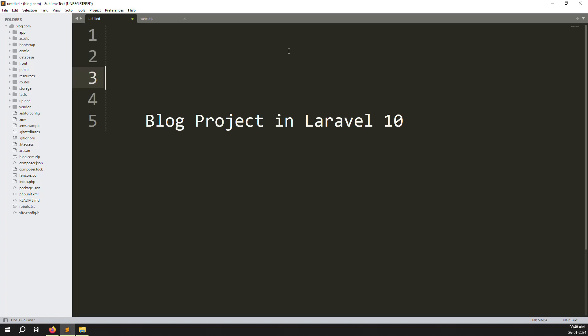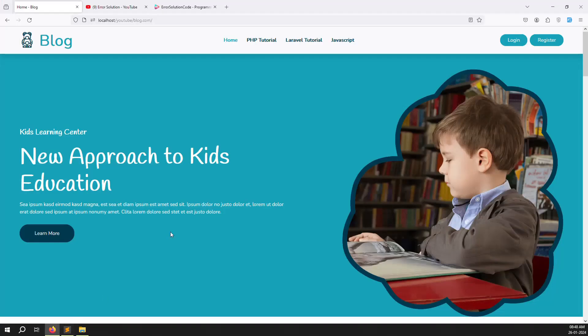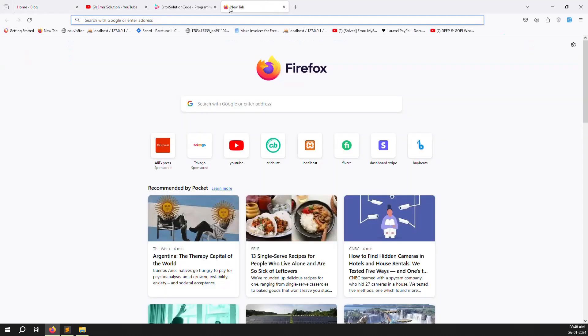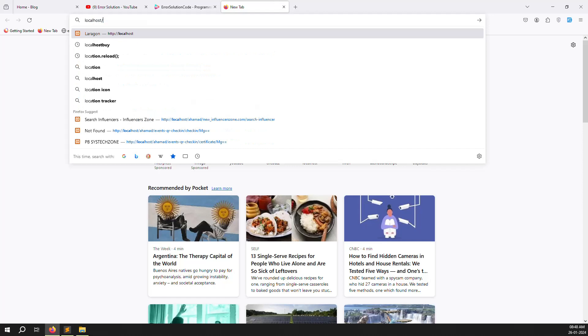Hello friends, welcome back to the blog project in Laravel 10. In the last video we discussed how to make category dynamics like PHP tutorial, Laravel, and JavaScript. This category is working like an admin set — once you set isadmin equal to 1 and ismenu equal to 1 inside the database, you can see it.